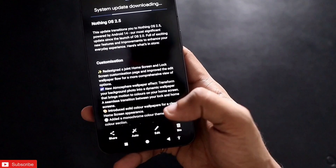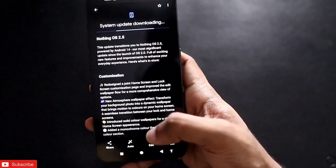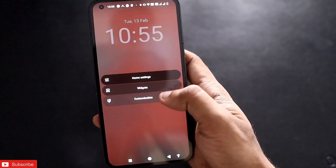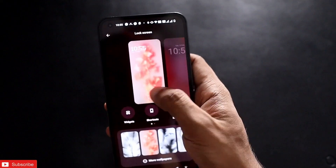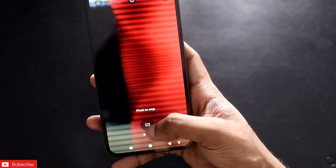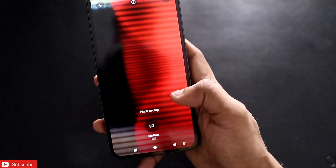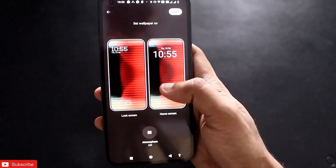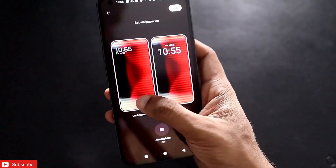The update introduces solid color wallpapers for a cleaner home screen experience and a monochrome color tone theme in the basic color section. Previously the wallpaper UI was different. Now you can change the wallpaper for the home screen and lock screen at the same time. There is also an option to toggle scrolling on or off — when scrolling is on, the wallpaper scrolls as you move between pages.